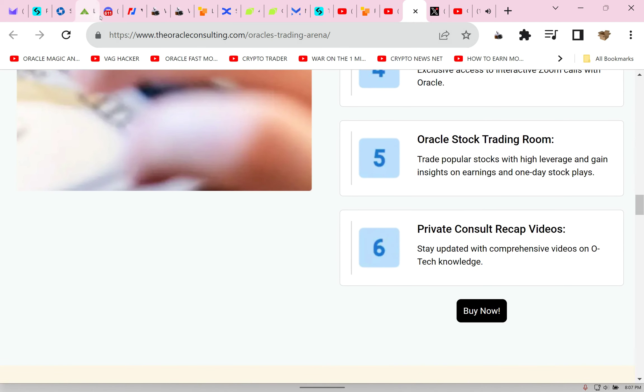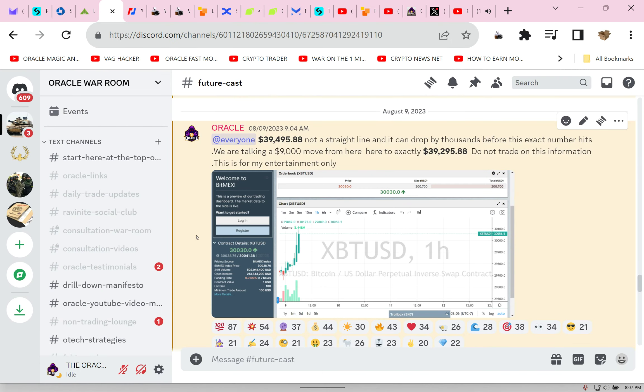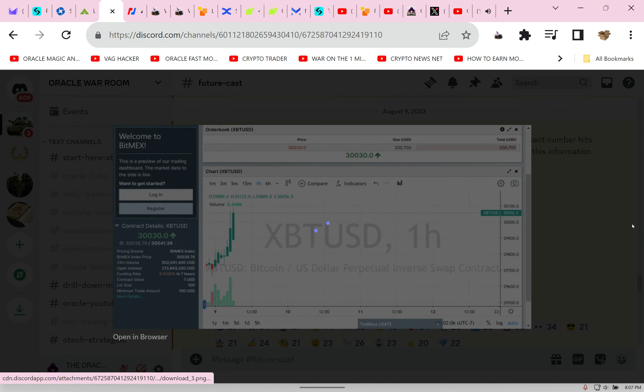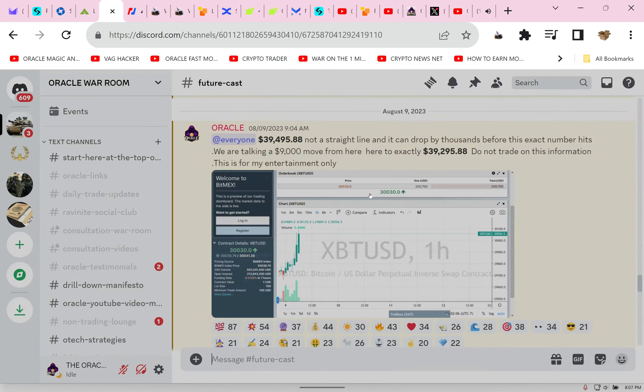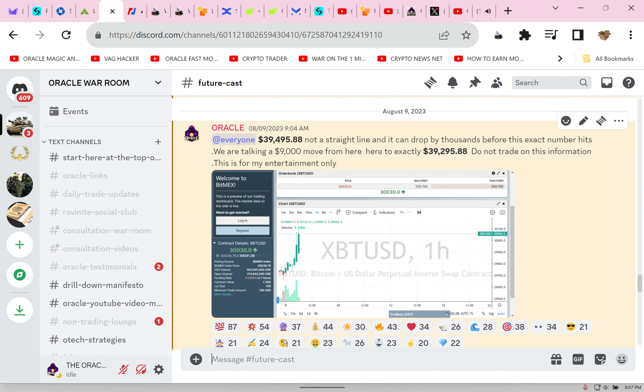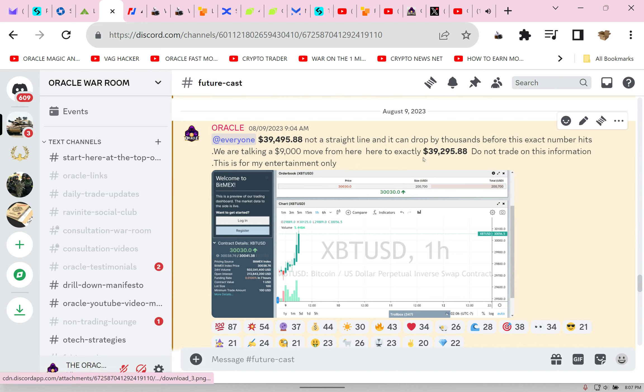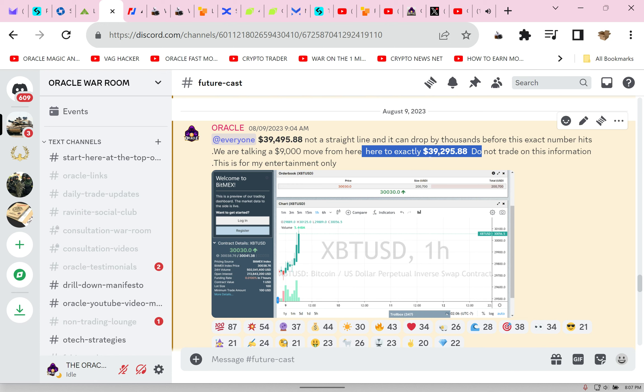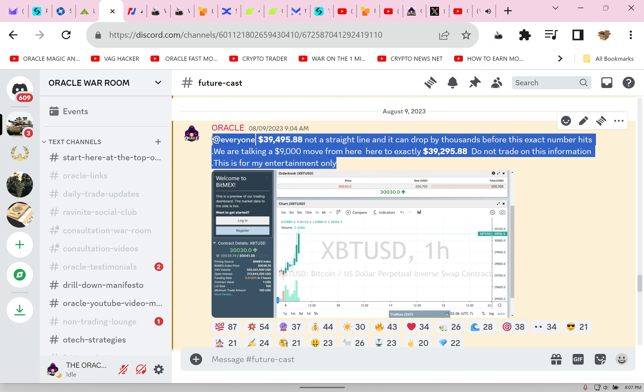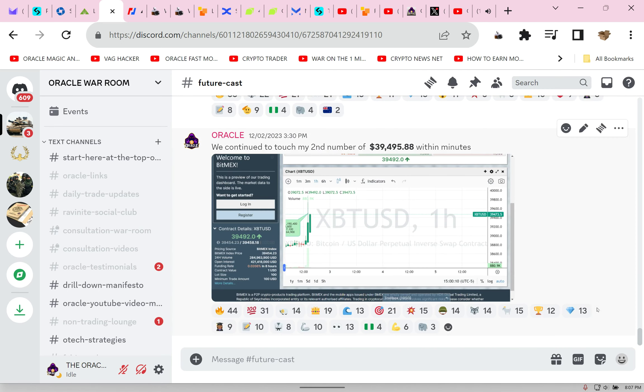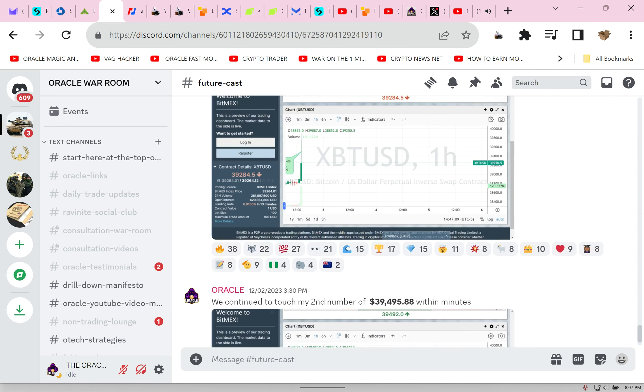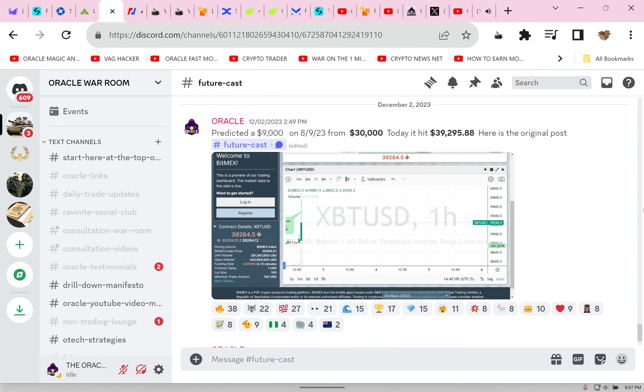Look at this prediction. At $30,000, I was the only one that said we are going to move $9,000 exactly from $30,000. Here's the words: here to exactly $39,000. This is not edited. This is the important truth.